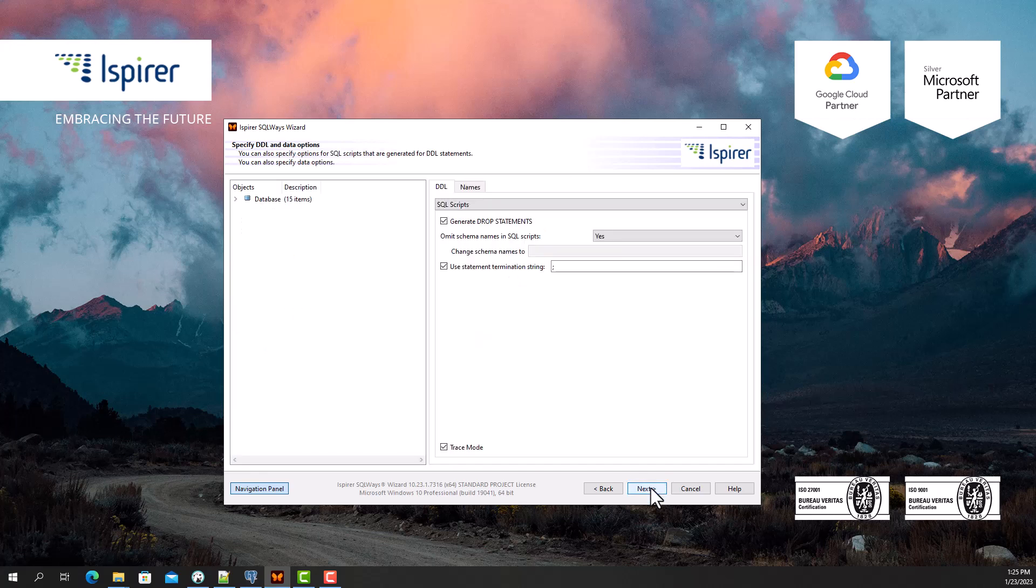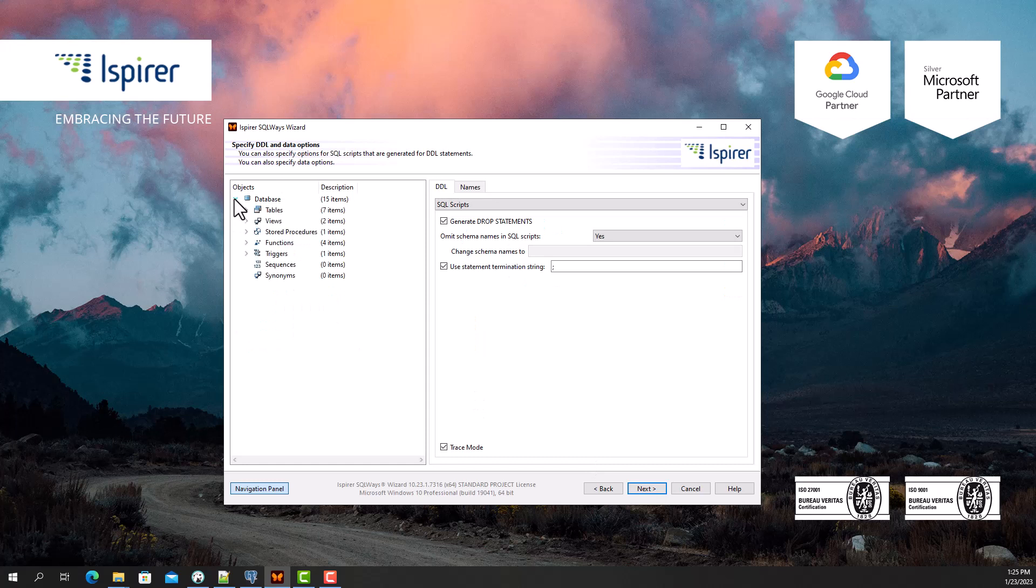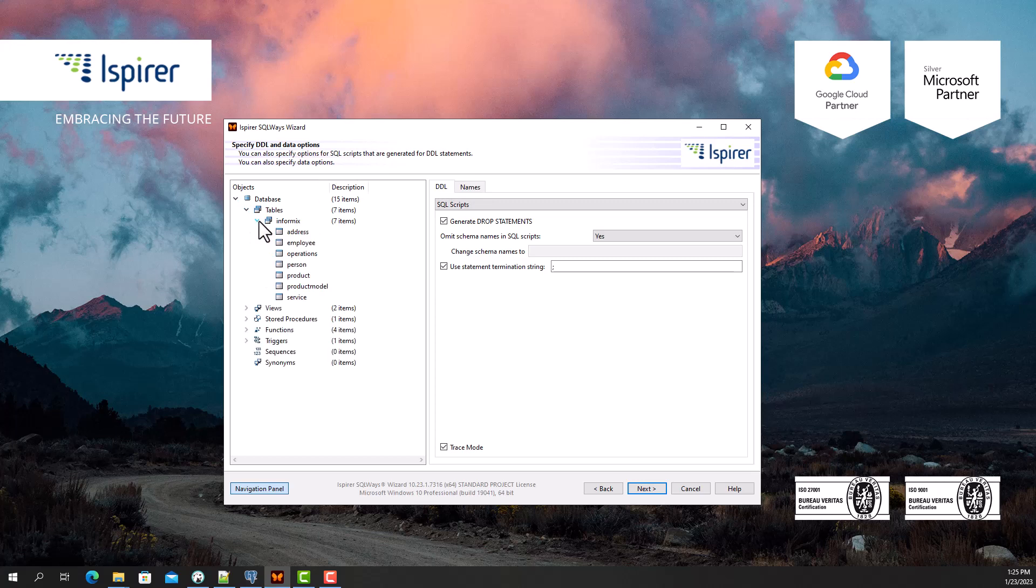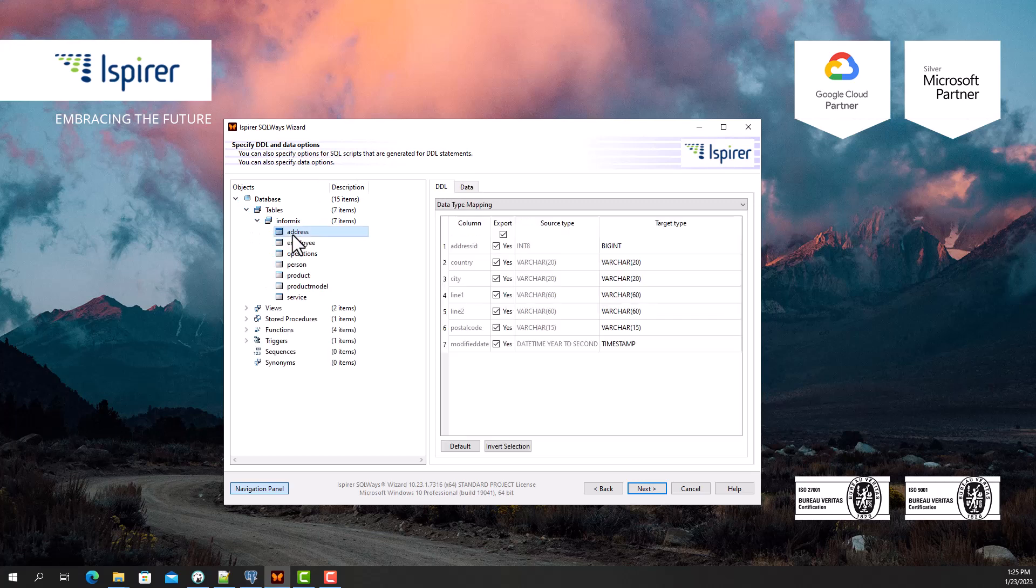After that, you can specify various options that will help you customize the Informix to PostgreSQL database migration. For example, an option that controls schema name or data type migration.